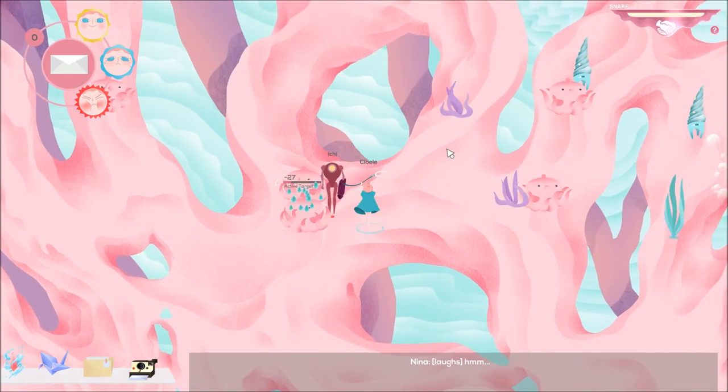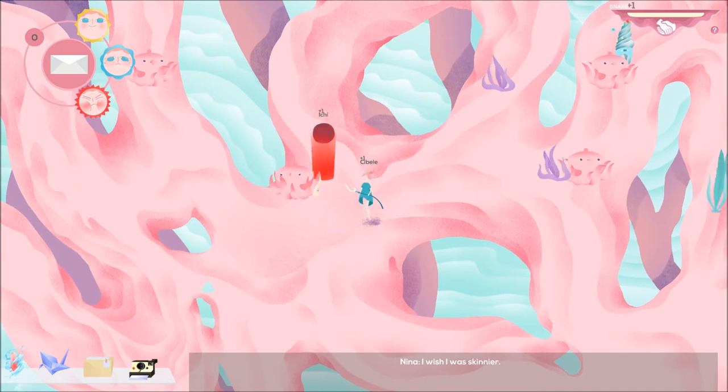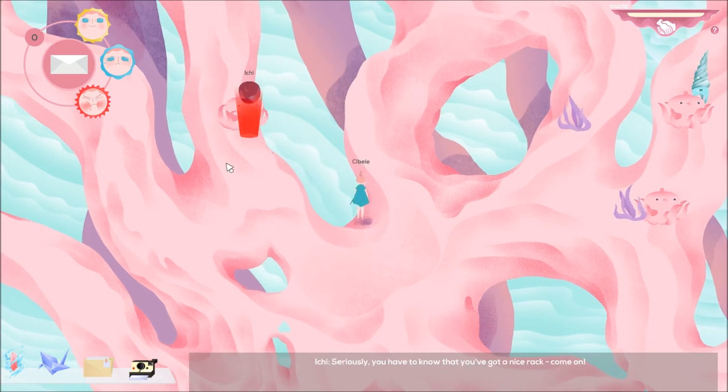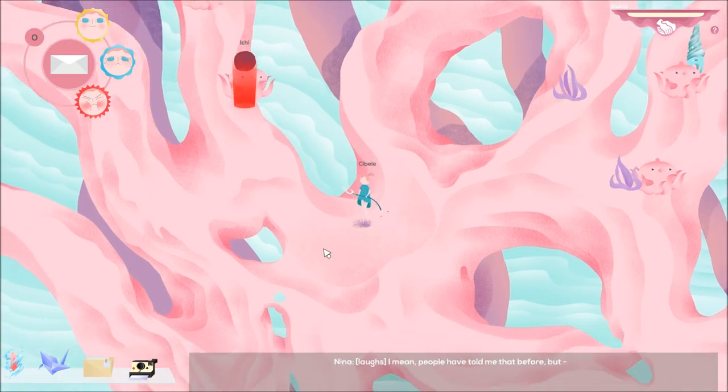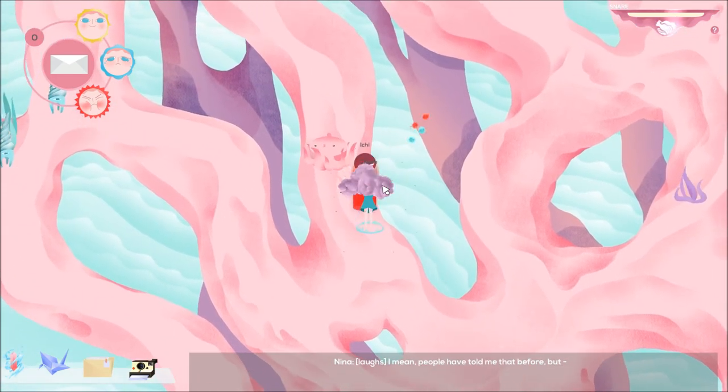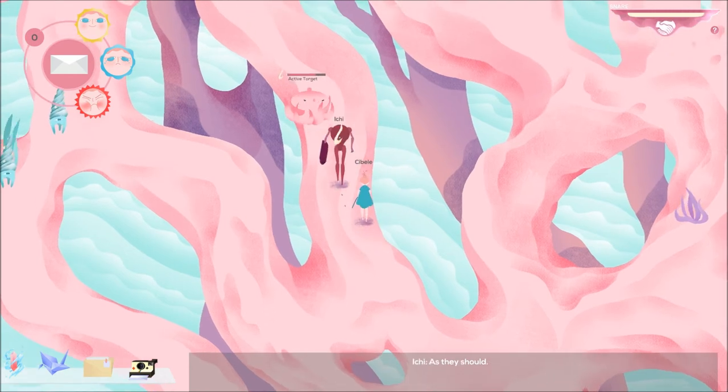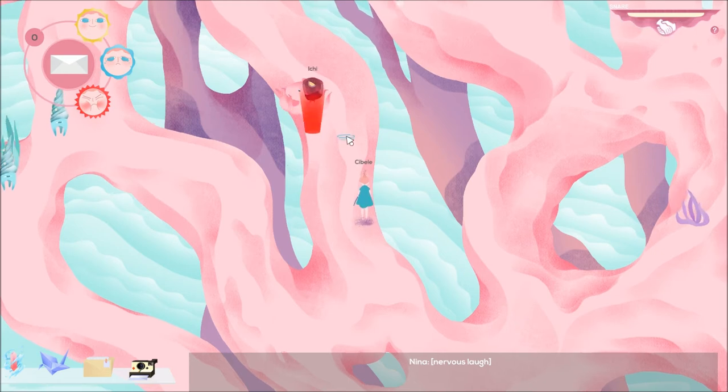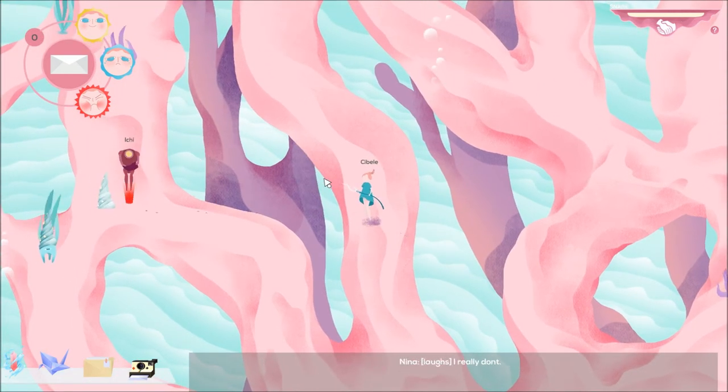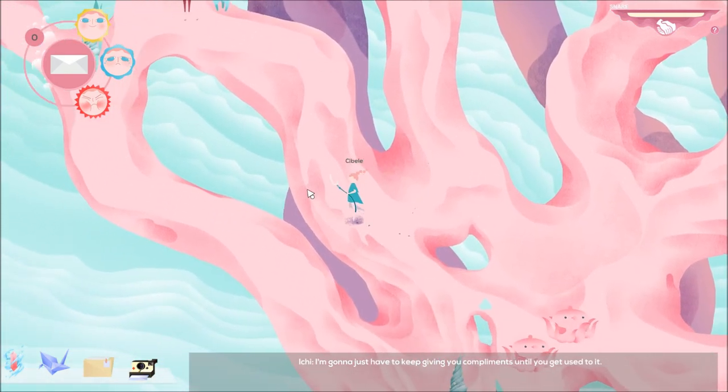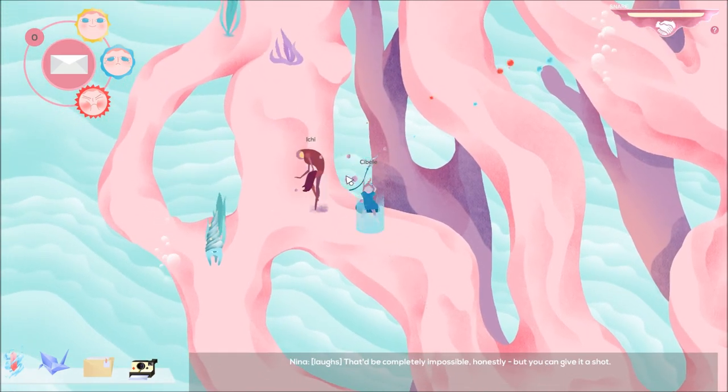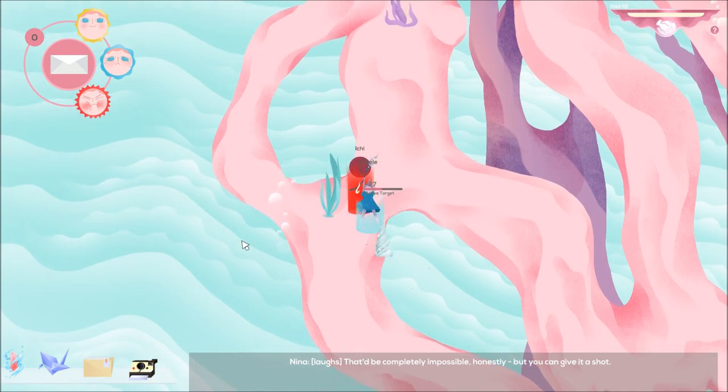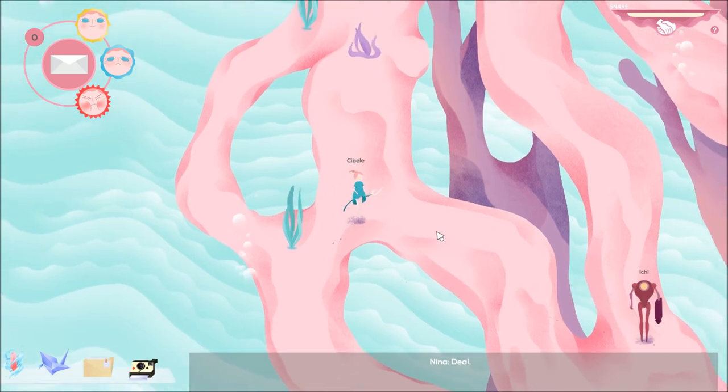I'm laughing and she's laughing at the same time. I wish I was skinnier. No way, you lose your boobs. Uh, I guess so? Seriously, you have to know that you've got a nice rack. Come on. Damn. I mean, people have told me that before, but... As they should. As they should. I can't move. Don't know how to take a compliment. I don't know how to move to a panting. I really don't. In this game. I'm gonna just have to keep giving you compliments until you get used to it. That'd be completely impossible, honestly. But you can give it a shot. Yeah, she'd like that. Deal. Deal.